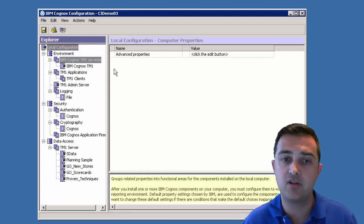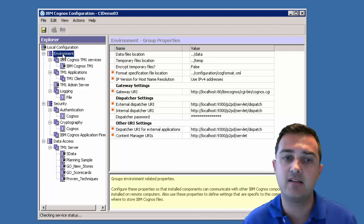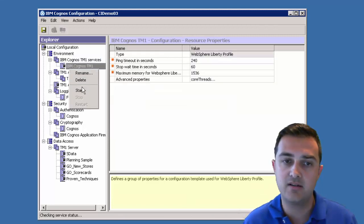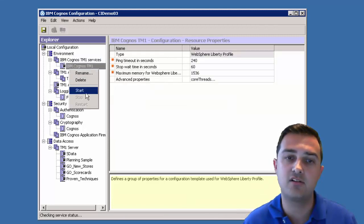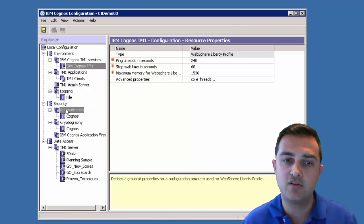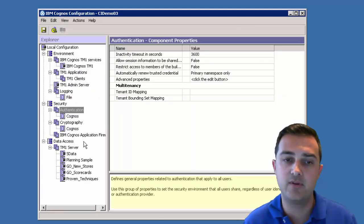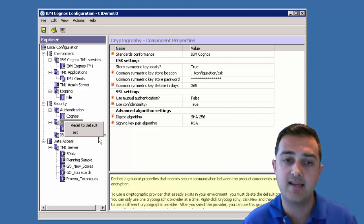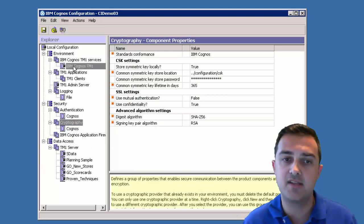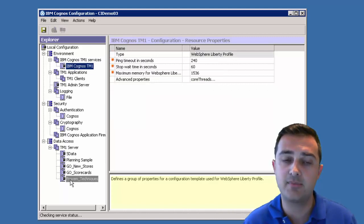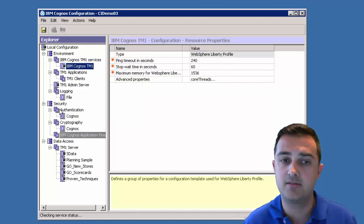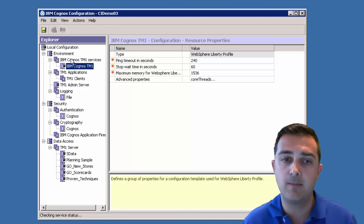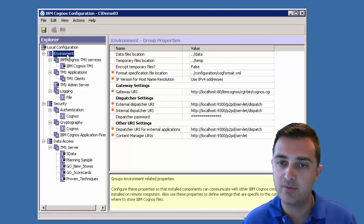So here we are, we're logged in. Now at each one of these items, you can right click on a couple here. You can right click and start on some of the services. You can also right click and create new resources if you need to and test. You'll notice that after I do the install, most of these items are stopped. That's just how they are. I'm going to step through.